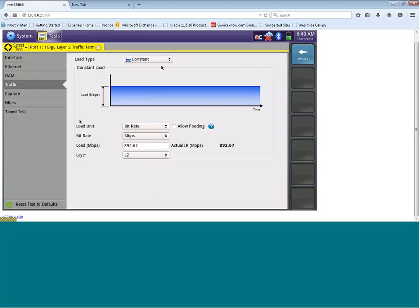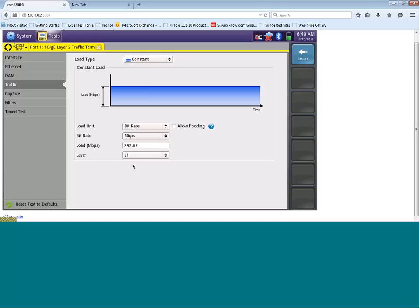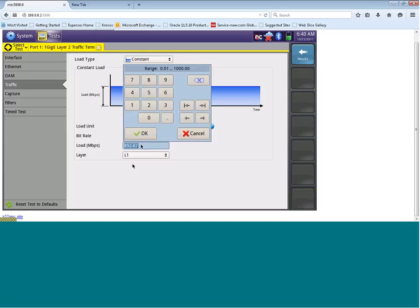You'll then see that our load unit is going to be configured in bitrate. Our bitrate is going to be in megabits per second. And down here, you can see our load can be configured. And the layer at which we configure the load can be at either layer 1 or layer 2. Generally, you're always going to specify the load of your test at a layer 1 parameter.